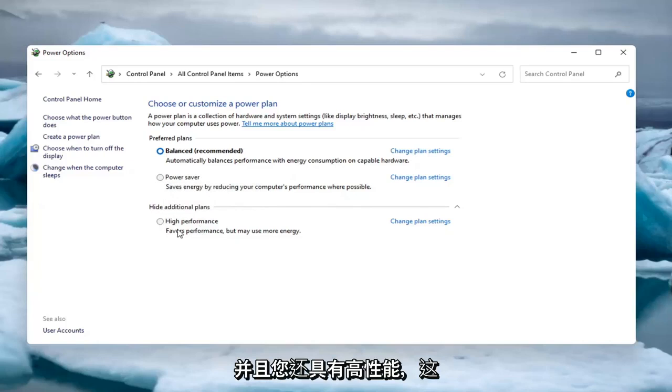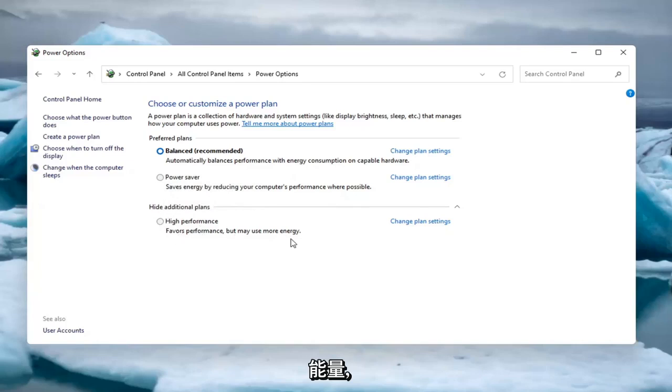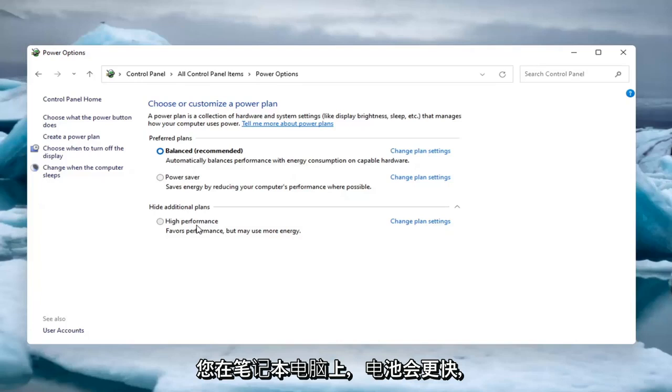And you also have high performance, which will favor performance but may use more energy. So it will drain your battery quicker if you are on a laptop.